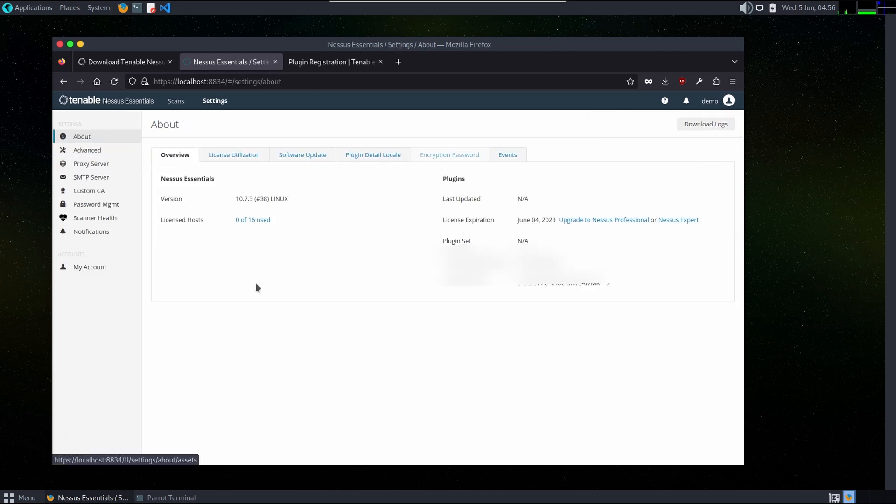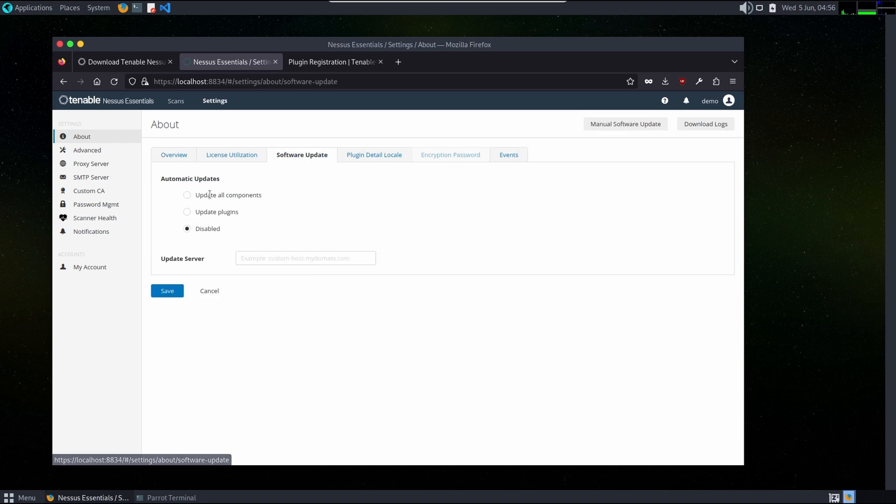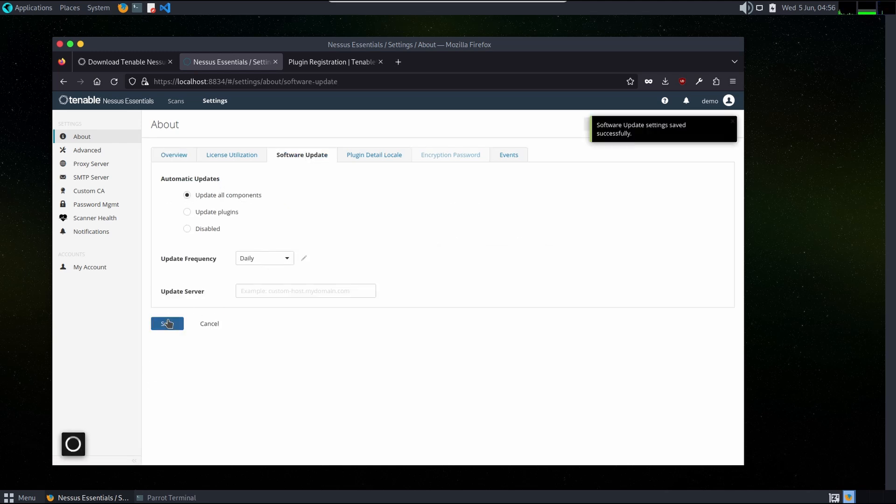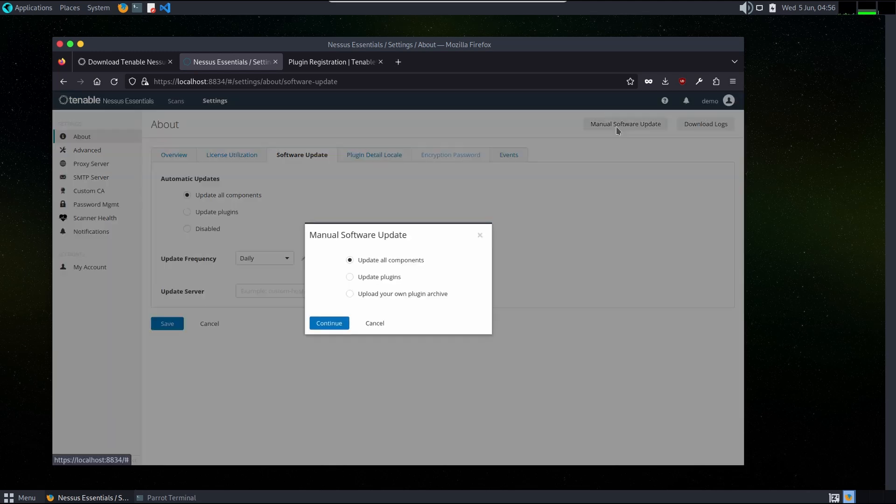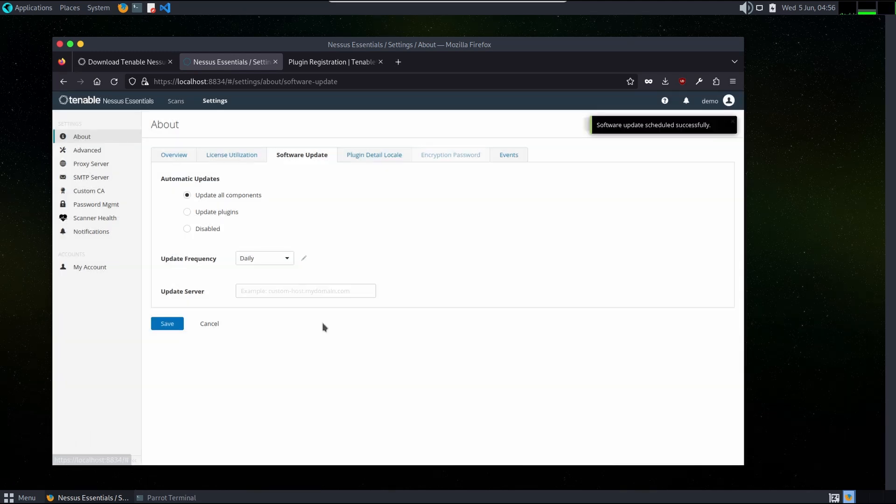In settings we will update the software, update all components on daily basis, and then save. After that we will select manual software update and then we will update all components. It will take some time.